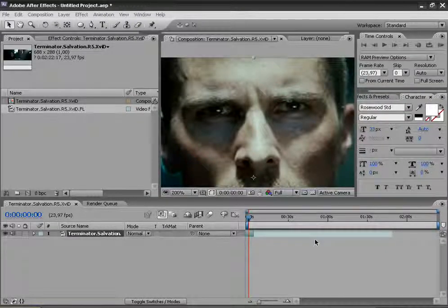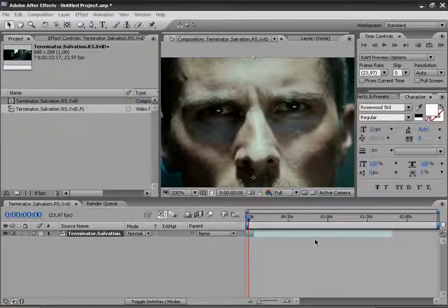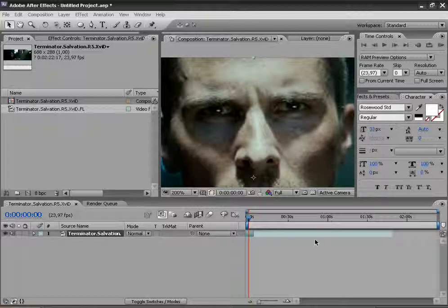Hey everybody, this is Angel with another video tutorial on Adobe After Effects. Today I will show you again how to change your eye color, but this time in video.